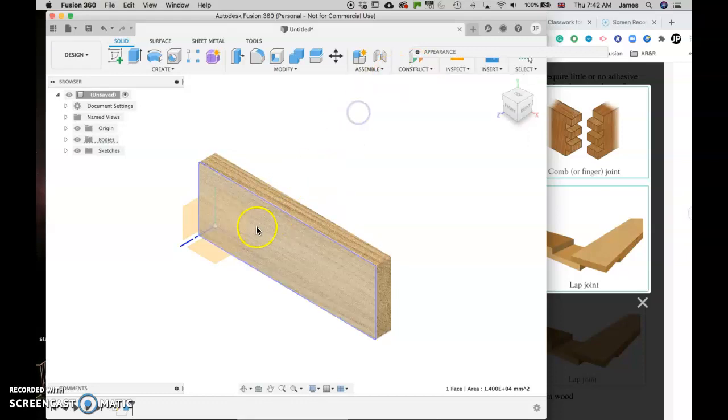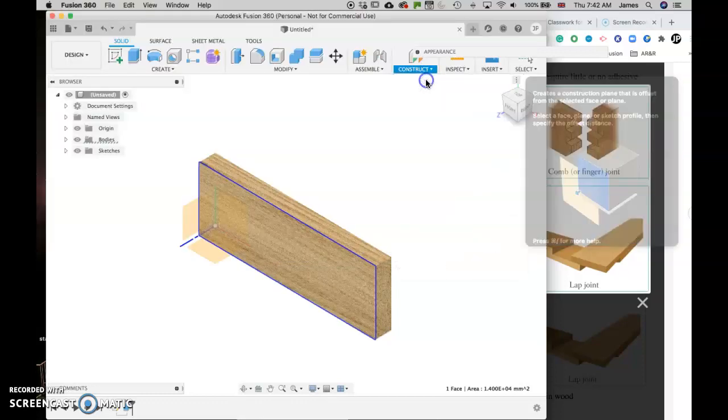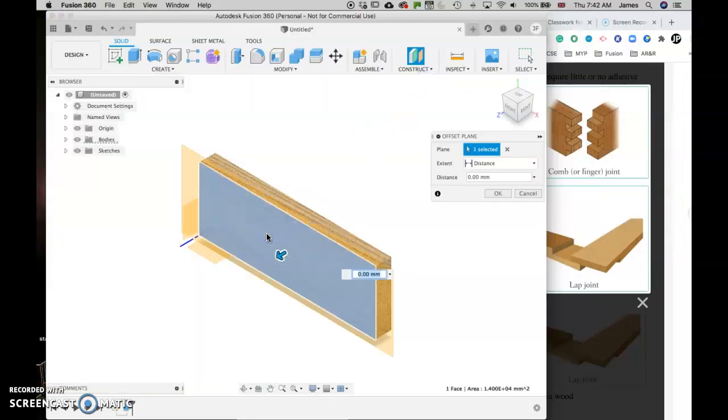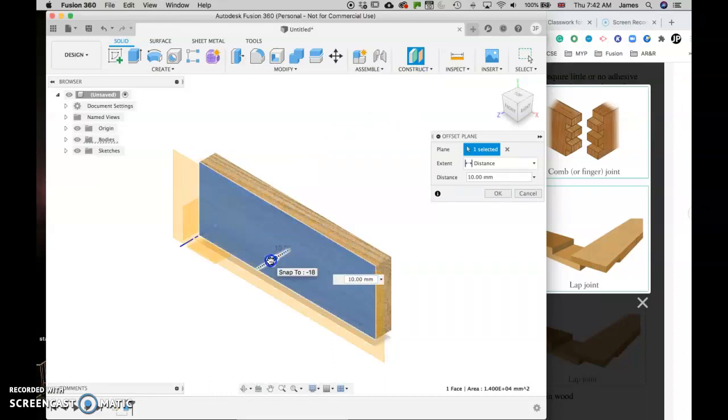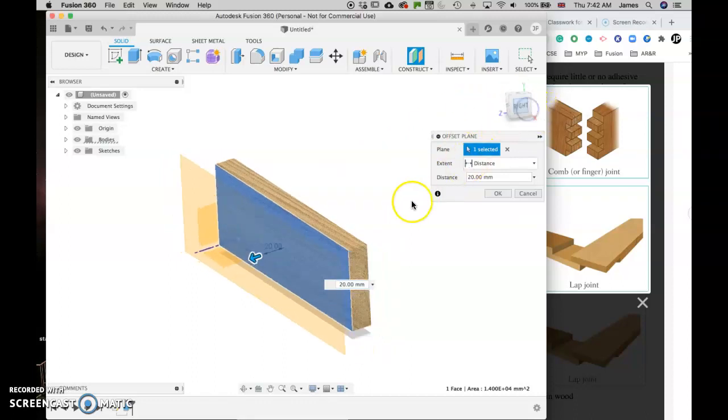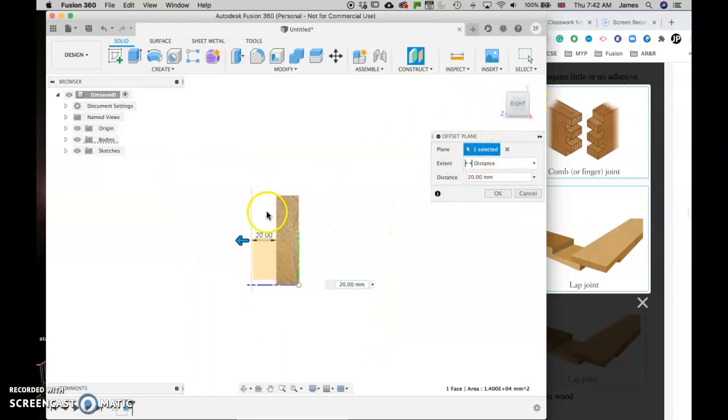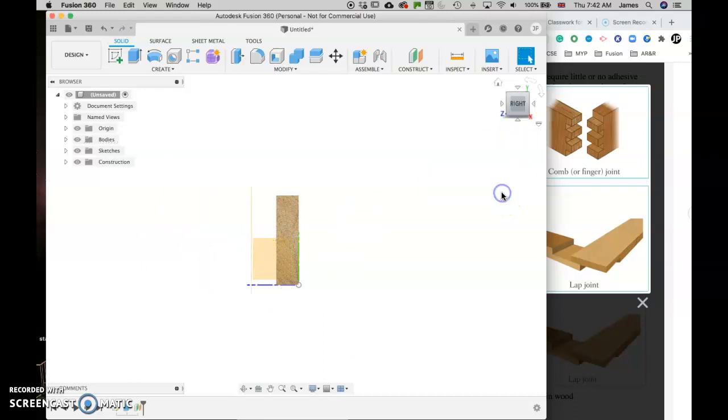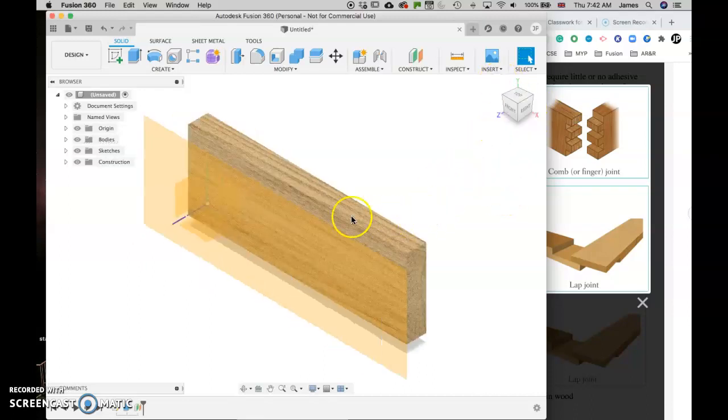So show again, click this face, go to construct, offset plane, click here and I want to move this face off. So I'm going to move it by 20. So you get a bit of space there. You can see here, we've now moved away by 20 millimeters and I can make that however long I want, but I'm going to 20 because that tends to look pretty good.